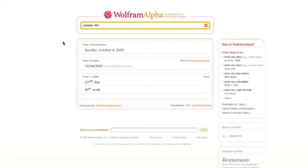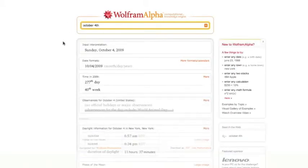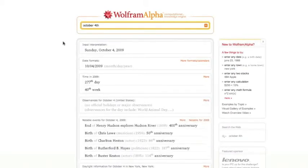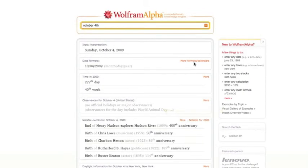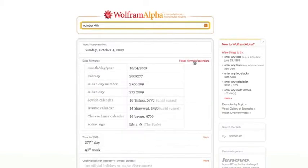And look at all the information I get about today's date. Time in 2009. If there are any observances over here, I can get them. I can look at more formats in different calendars. Really neat.